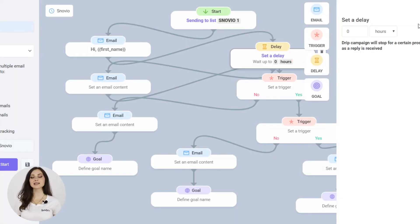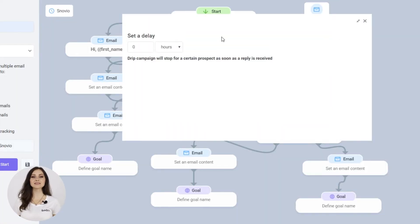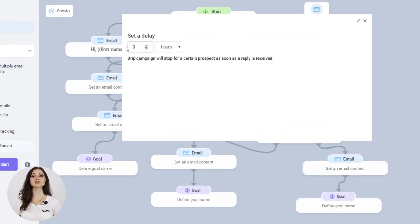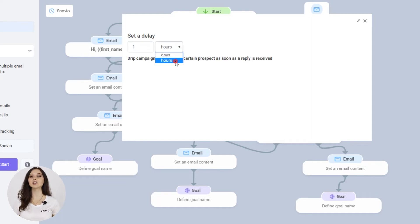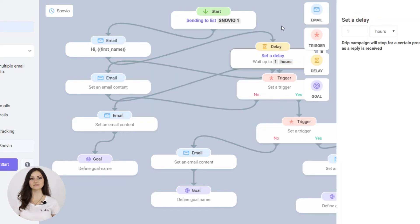The next block is a delay that can be set in hours or days. The delay is an interval between sending follow-ups regardless of the recipient's actions.